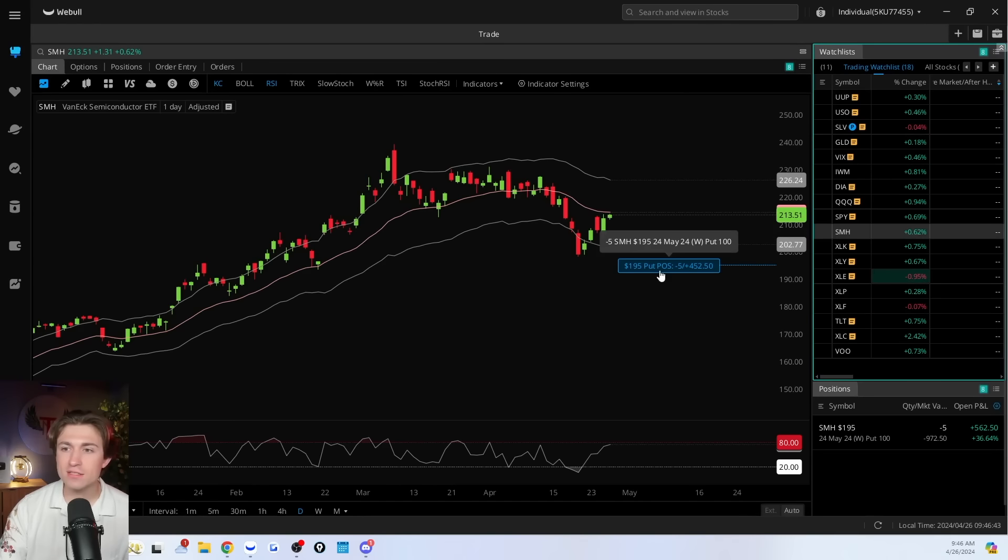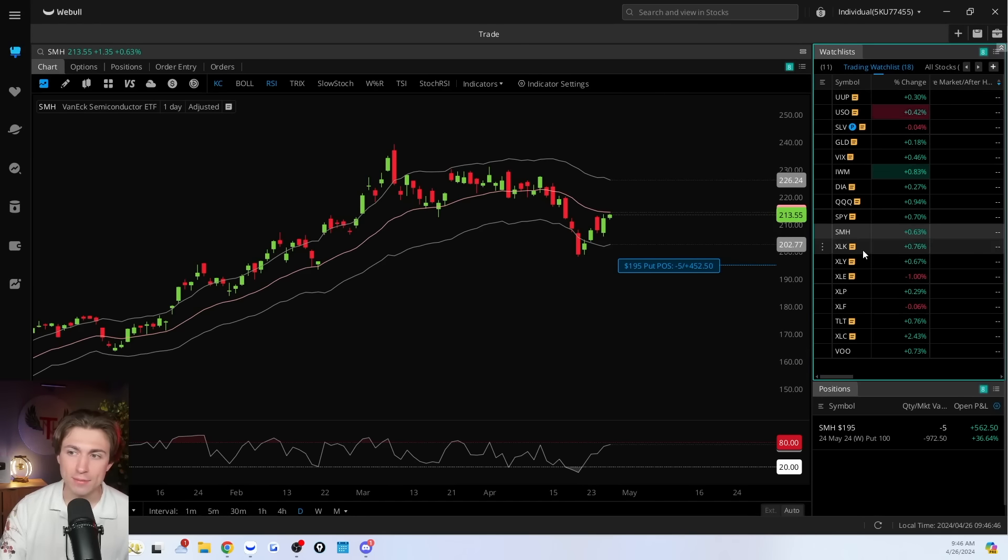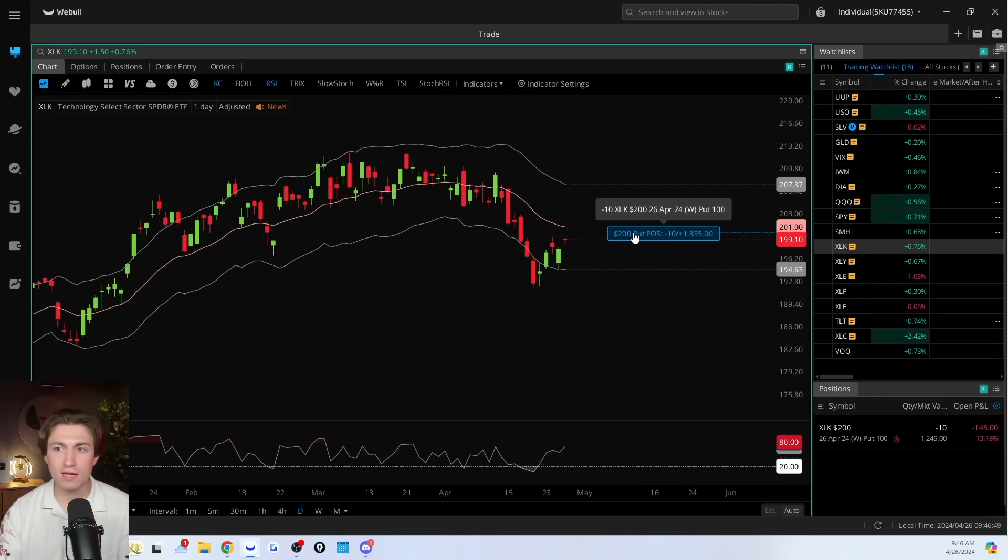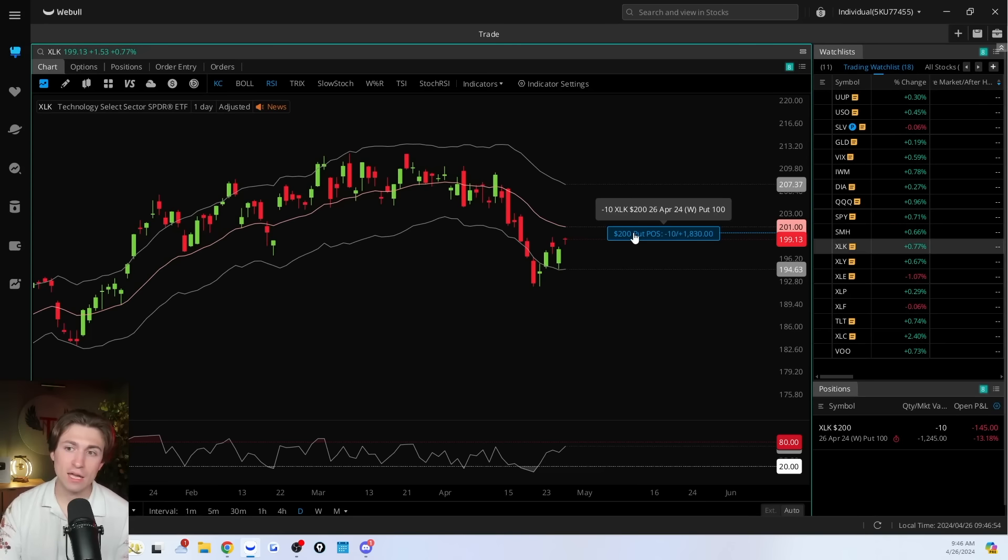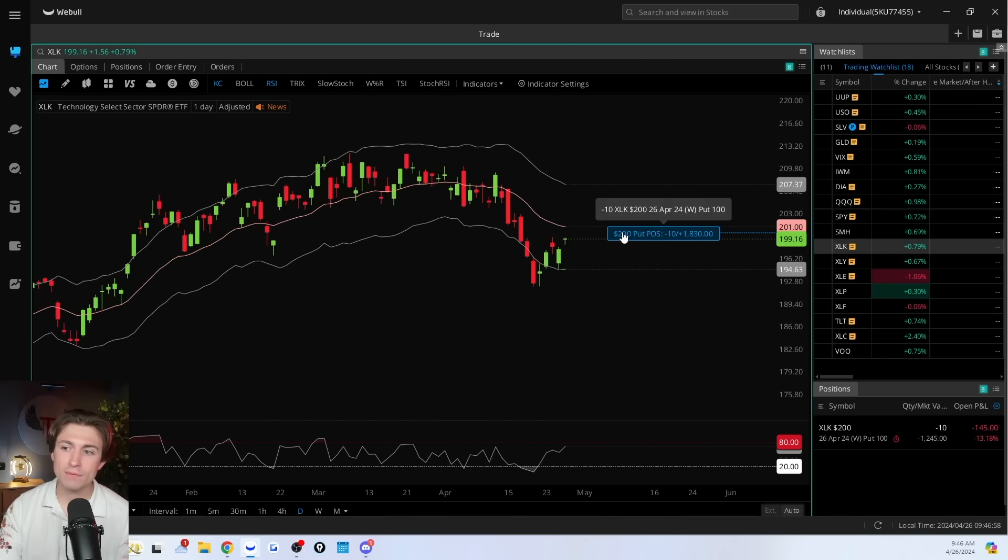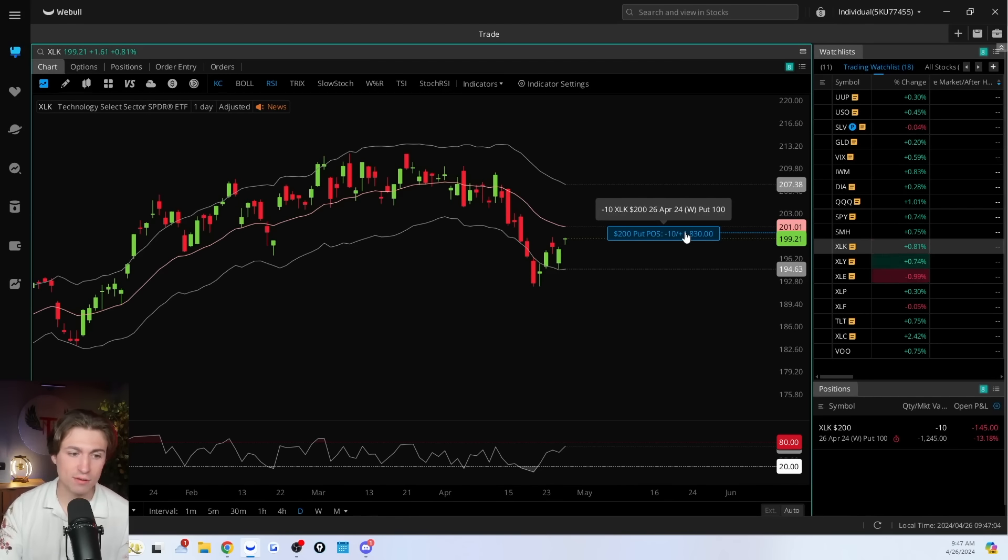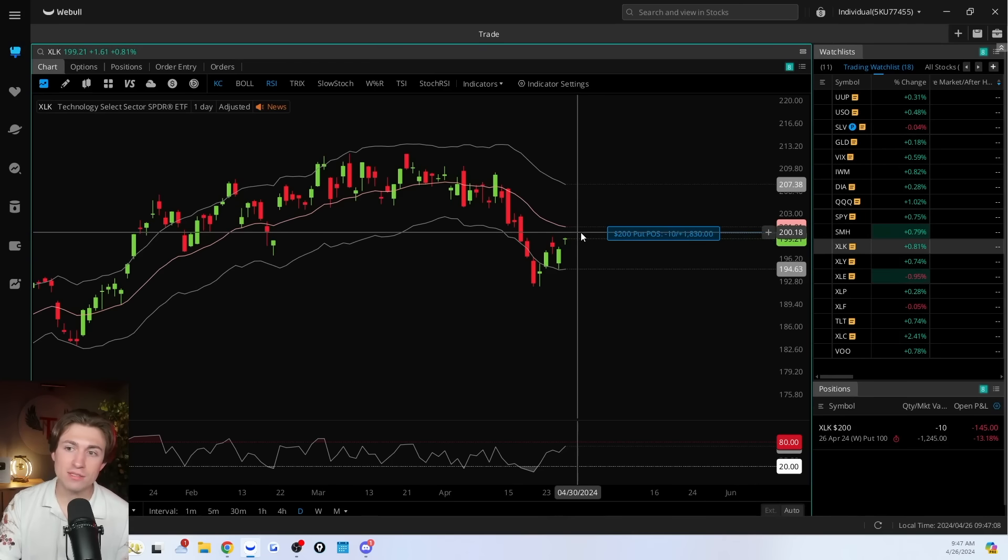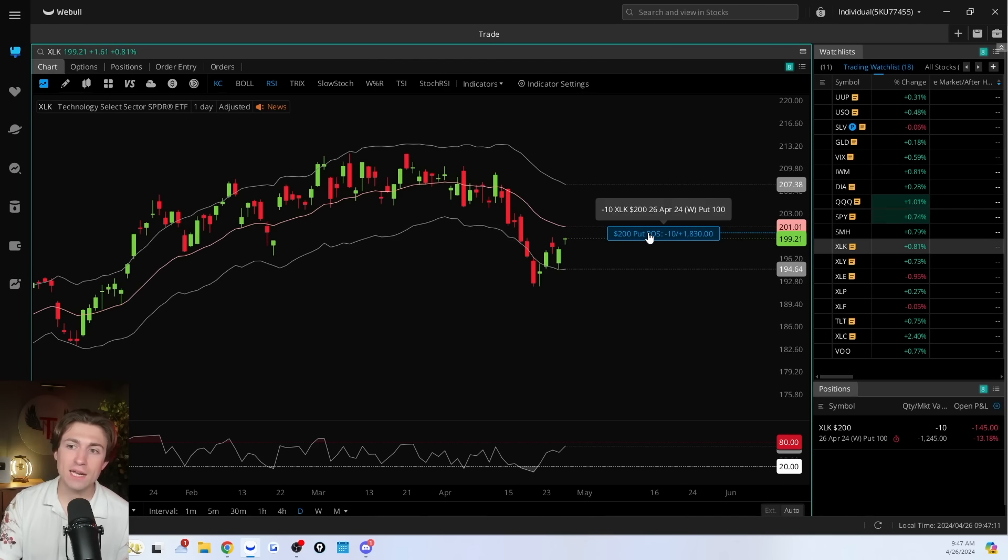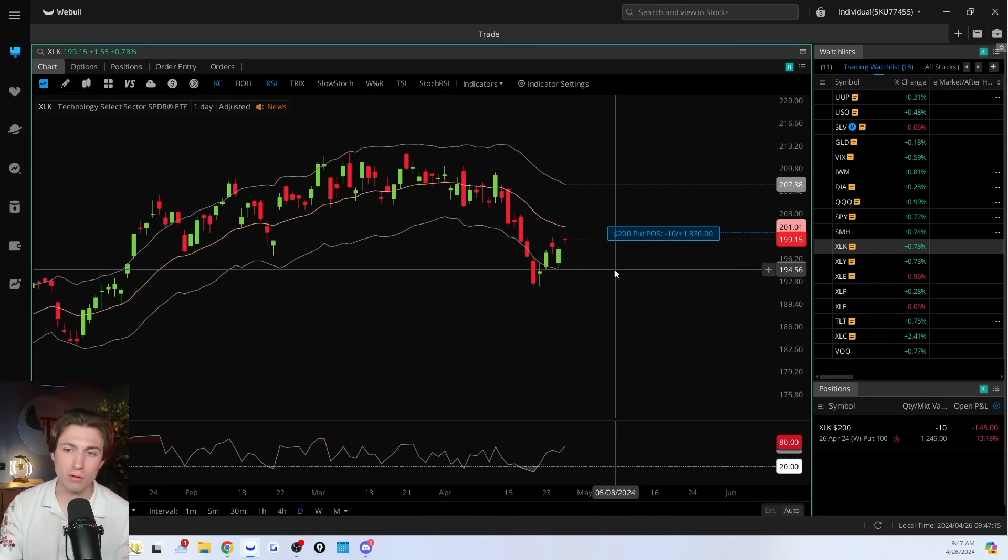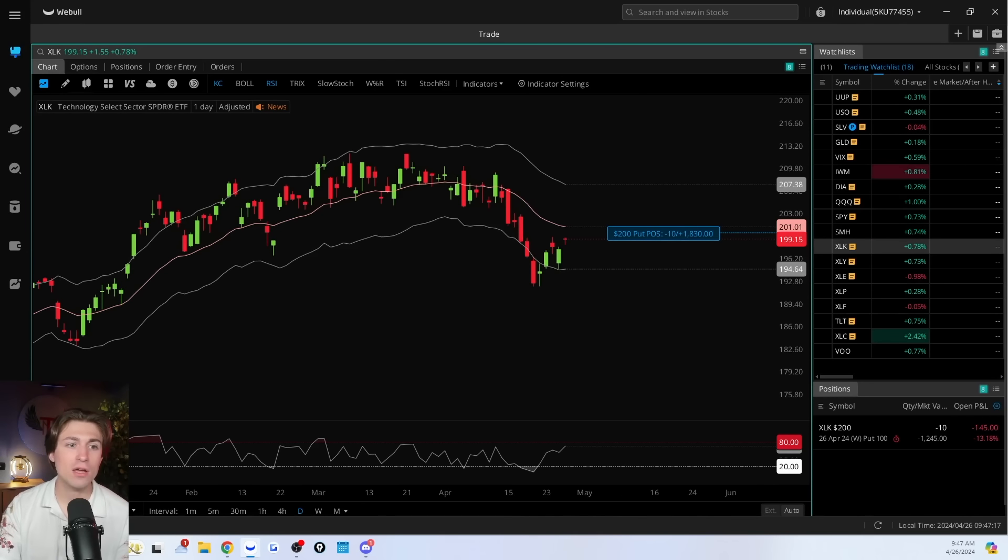While we still could get assigned technically on this one, I would actually be fine with assignment in that case. XLK, this is today should be an interesting day how we close. If we continue to rip higher, I may not get assigned. But where we currently sit, I'm near my break even price already. So I sold puts, which means I may need to buy the shares today. The expiration day is today the 26th of April. And so if at the end of the day, we are at or below this level, I will be required to buy 10 contracts worth at $200. That is 1000 shares at $200. That's how much XLK or technology ETF.